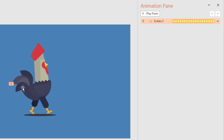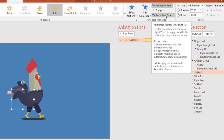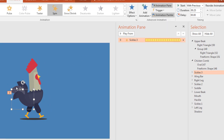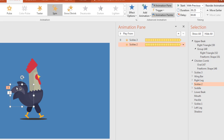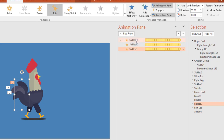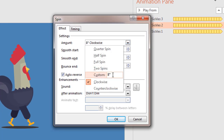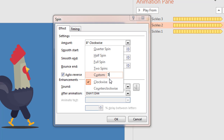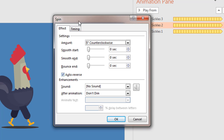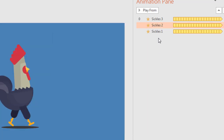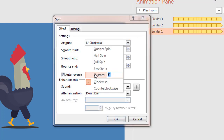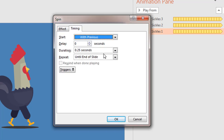To animate the rest of the two sickles quickly, select this one, then click on Animation Painter twice, and start clicking on sickle number 2 and then sickle number 3. Then open the Effect Options of sickle 2 — all you need to do is change the rotation degree. I want to rotate sickle number 2 to 5 degrees counterclockwise, and the rest of the options remain the same. For sickle number 1, I want to rotate it to 5 degrees clockwise.